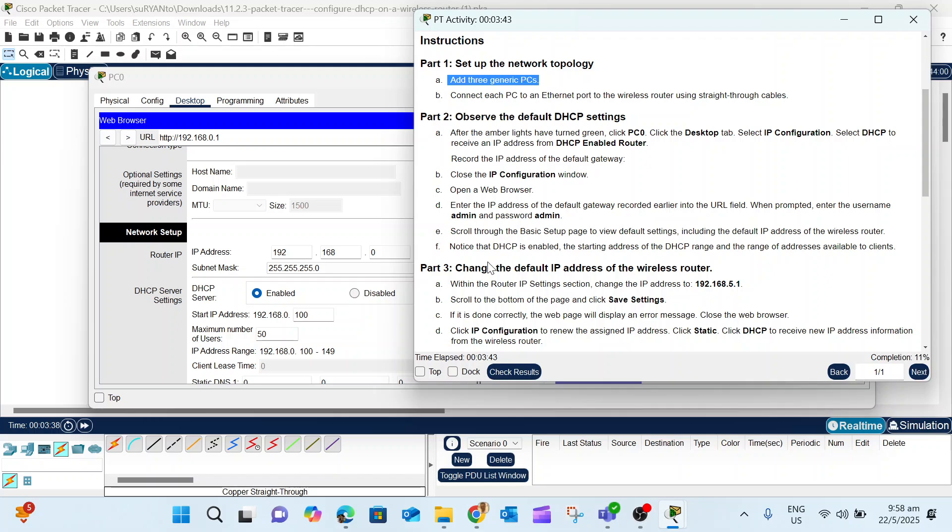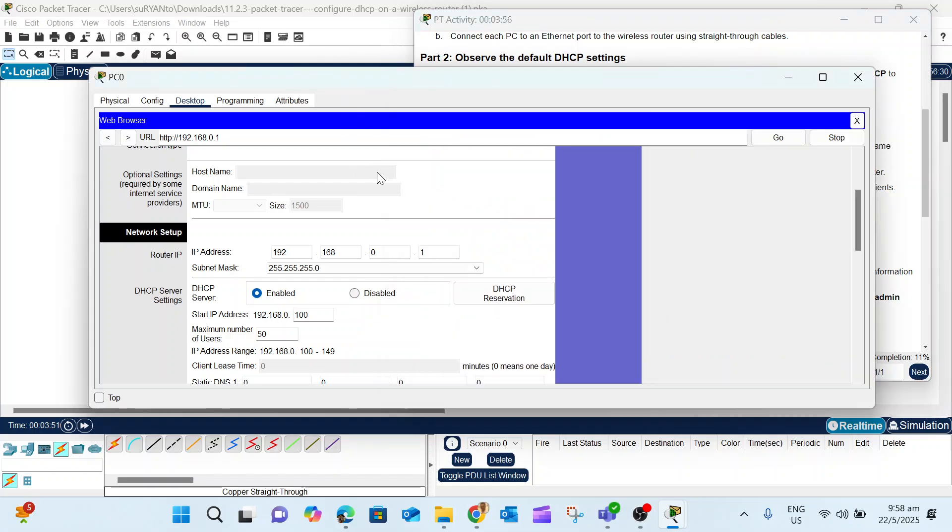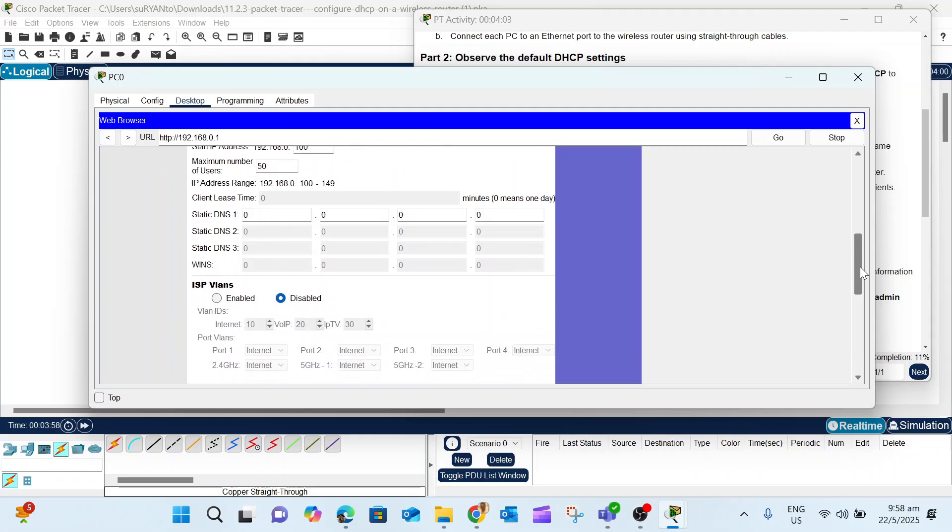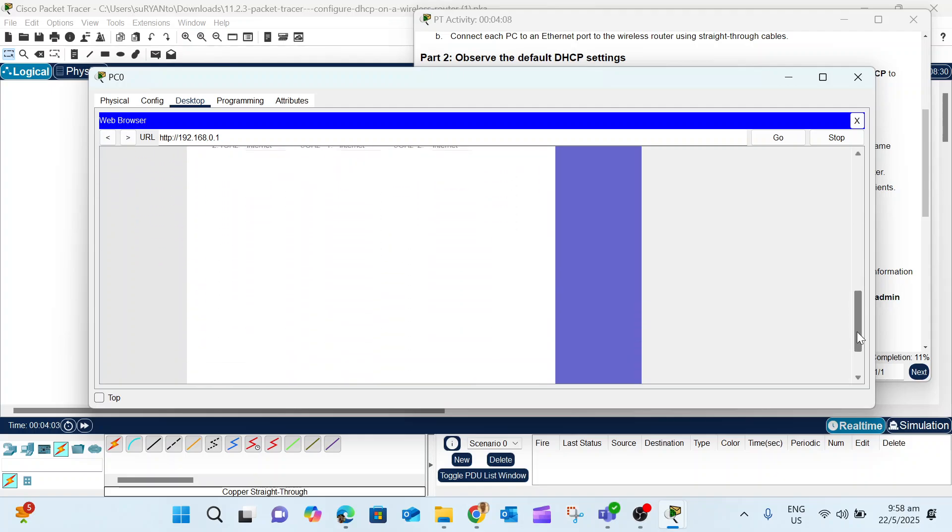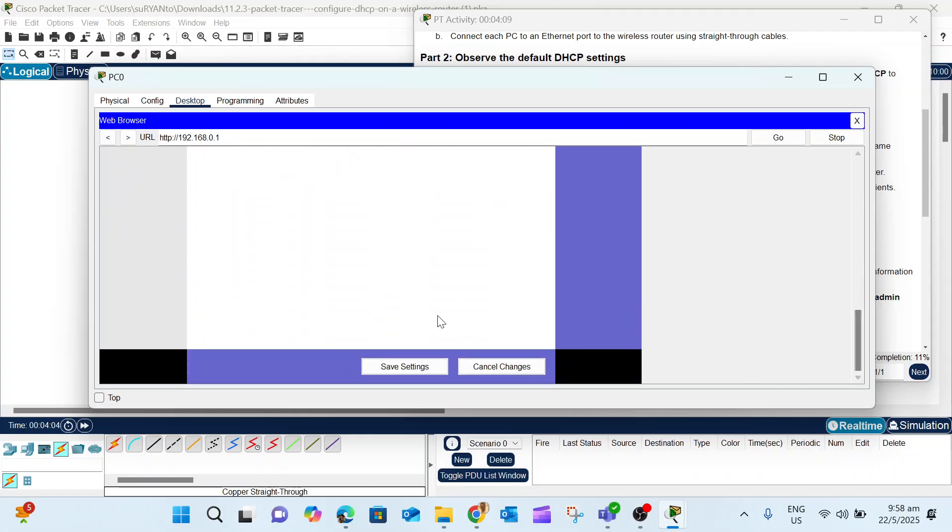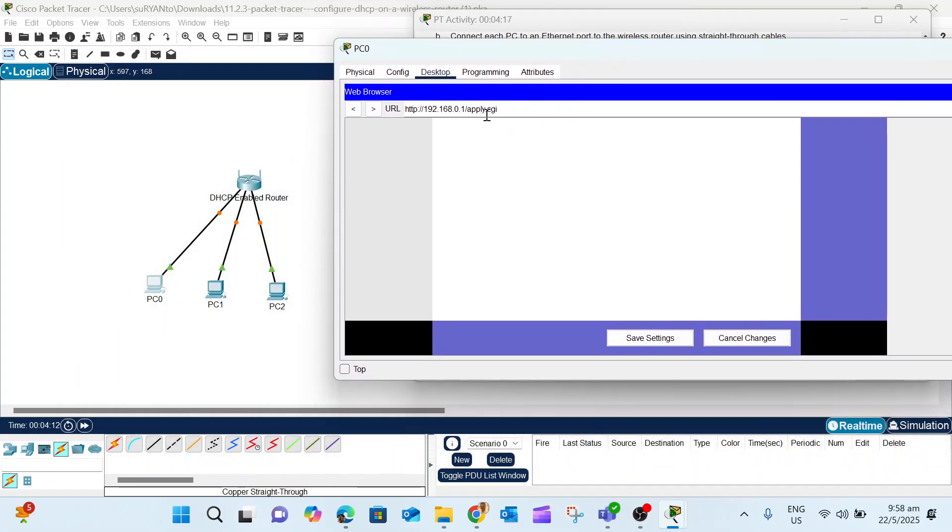Now we continue with Part 3. Within the router IP settings, you change the IP to 5.1. Save the settings and then check the connectivity from the client again. Change from 0.1 to 5.1. Scroll down, make sure you don't change the subnet. Scroll to the bottom and save the settings.